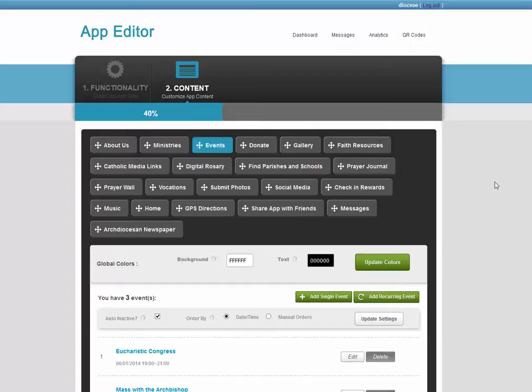Welcome to a brief tour of the mobile app editor. Once inside the editor, you have two main options. You can choose to edit content or functionality.